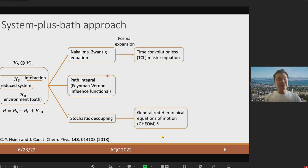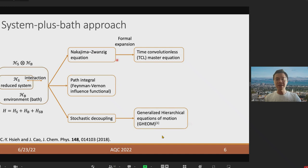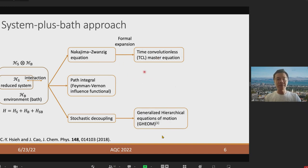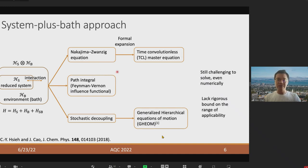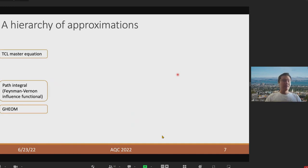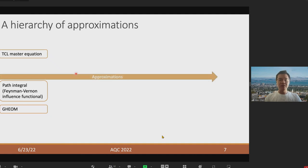The first set of approximations we can make is to apply some formal expansion to this equation. For example, if we apply the high-order cumulant expansion or the TCL expansion to the Nakajima-Zwanzig equation, we end up with the TCL master equation. We can do similar things to obtain the generalized hierarchical equation of motion. Those formal expansions provide a systematic way to approach the open system dynamics. However, without further approximation, those equations are still challenging to solve, and the game becomes a trade-off between approximation and computational cost.